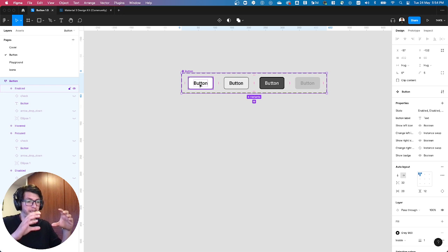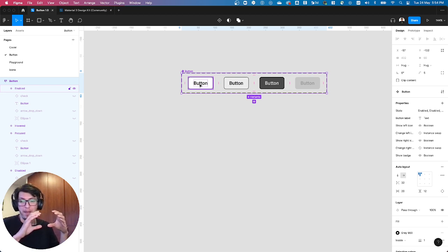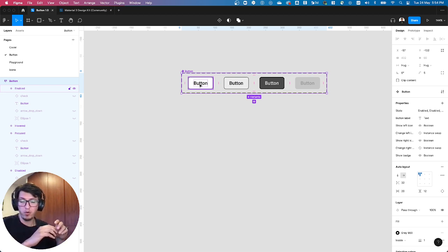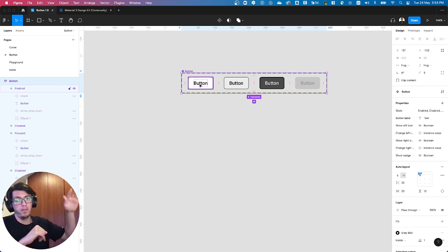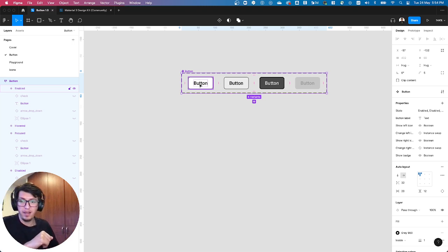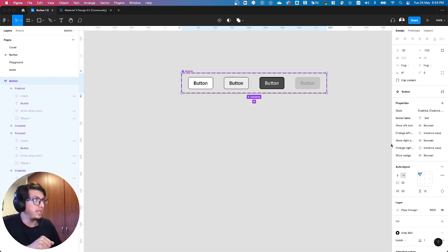Without getting inside the component, just by selecting the main component, you can review the properties in the right side of the screen and change it.